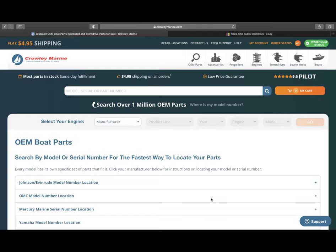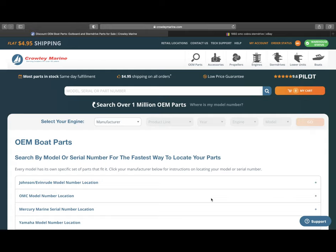How's it going, everybody? Welcome to our newest video about how to look up marine parts. I get this question a lot. We're going to use two websites, CrowleyMarine, C-R-O-W-L-E-Y-M-A-R-I-N-E dot com. The other one is going to be eBay.